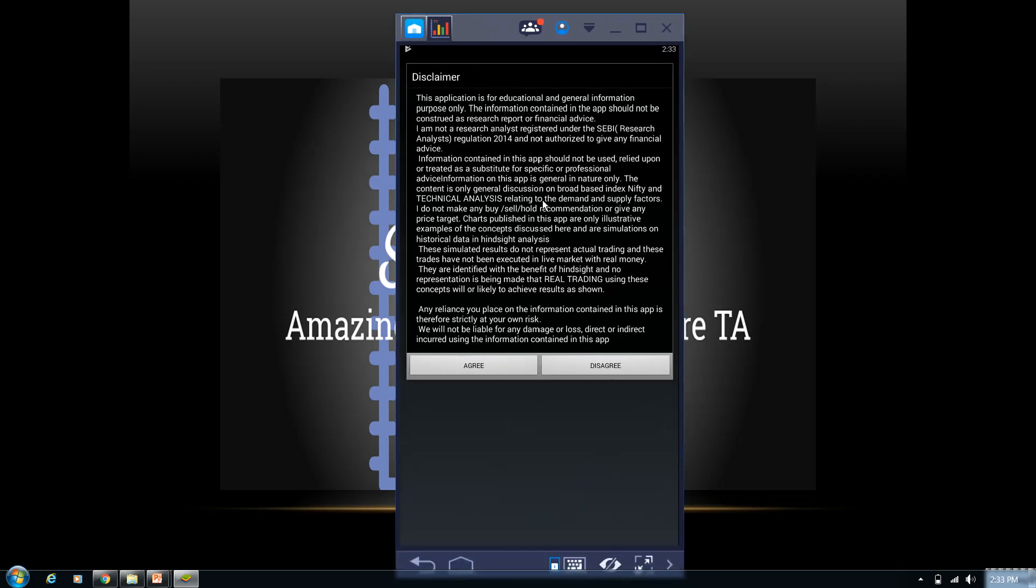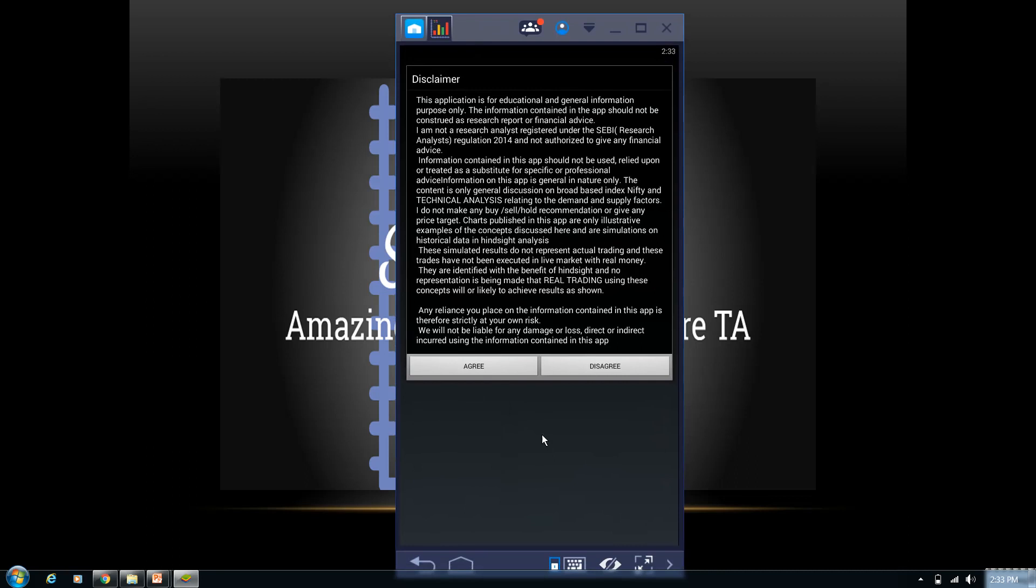So now you can see that SMS Tricks For You has been already launched. Click on agree—it's a disclaimer page. Whenever you launch the application, the first page of disclaimer, you have to select agree to access the internal calculations of SMS Tricks For You.